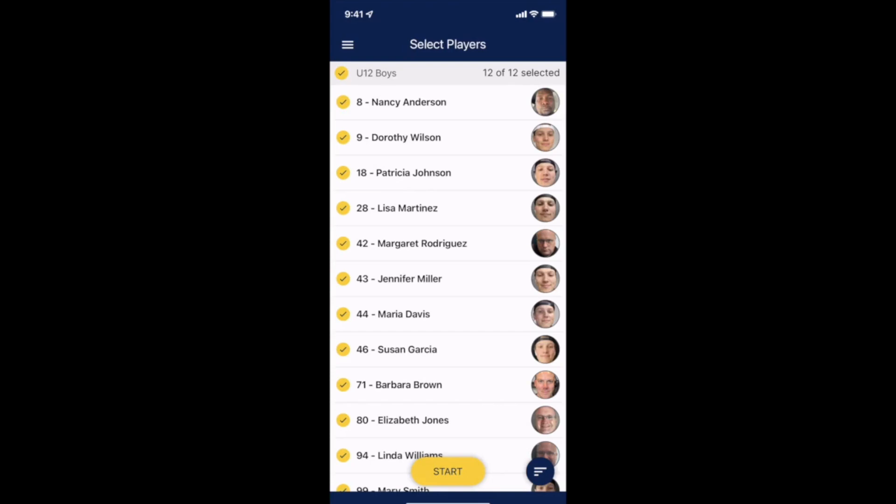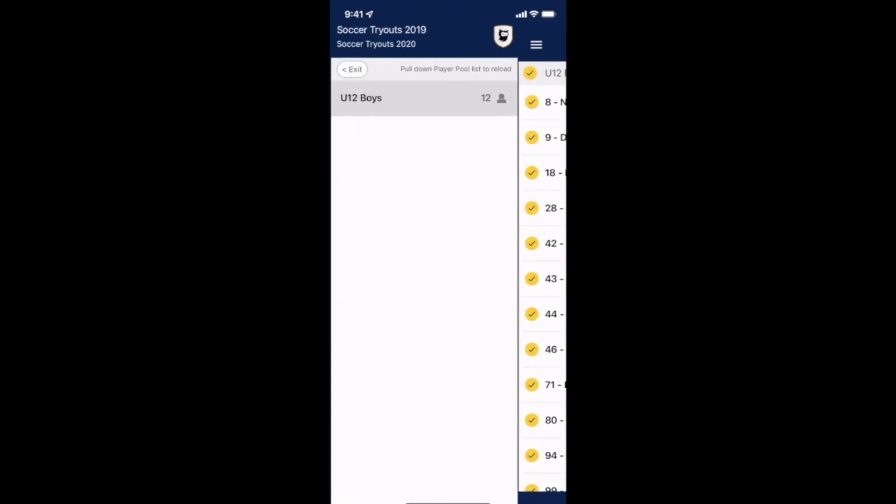If you ever want to go back to a previous page in the app you'll want to click the top left hand corner. In the top left you'll also notice you can view and select a player pool that you have access to.